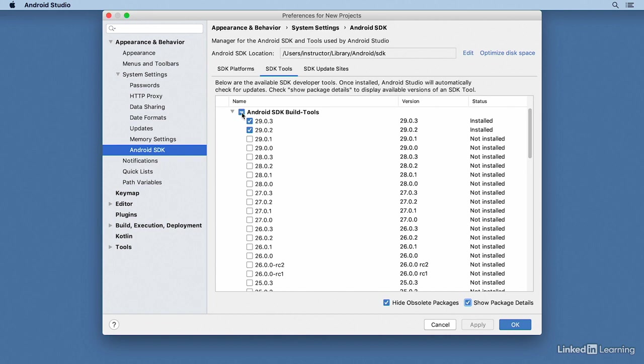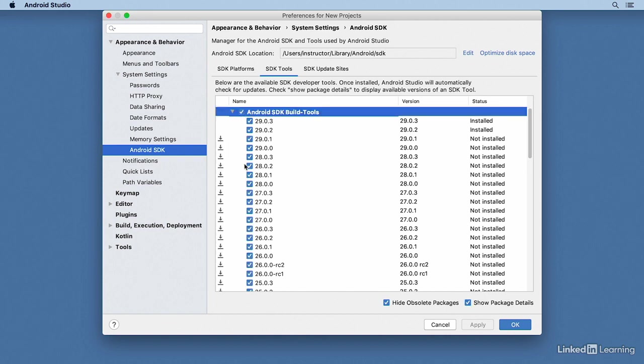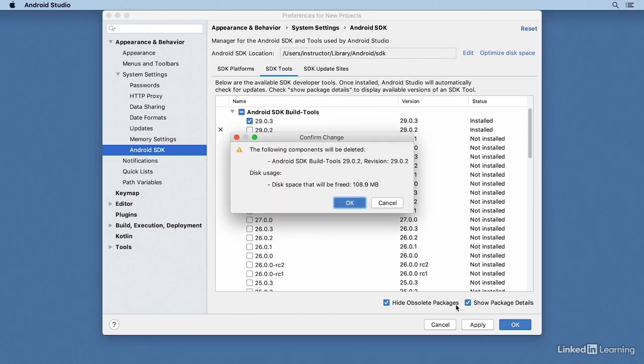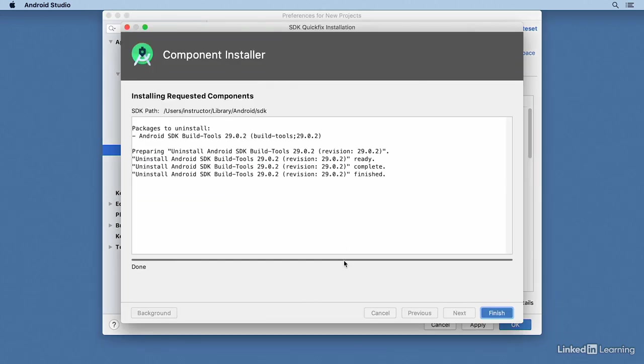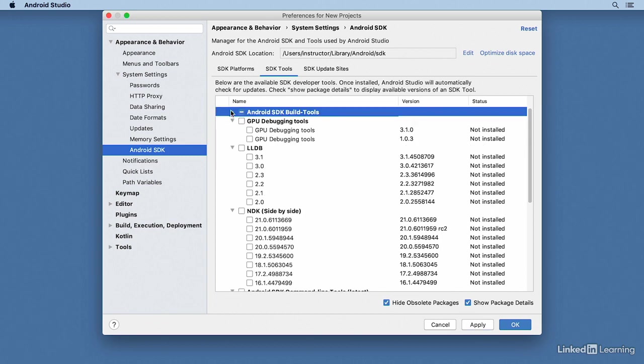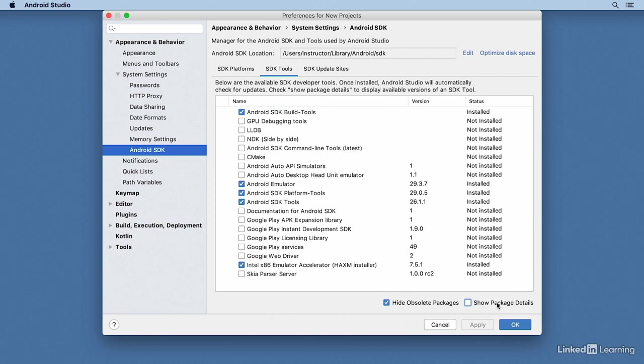To uninstall a version, just click on the checkmark and then click the Apply button and OK, and that version will be removed from your disk. Other components that are very important include the emulator, the platform tools, the tools, and the Intel emulator accelerator.